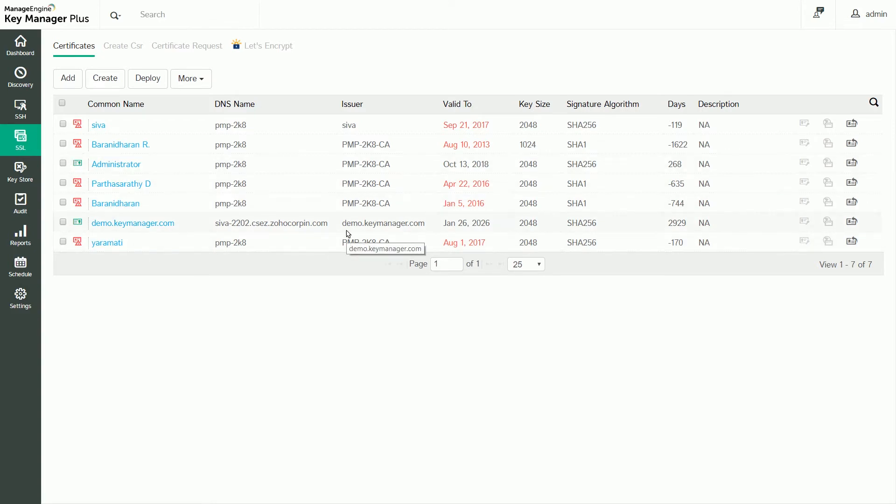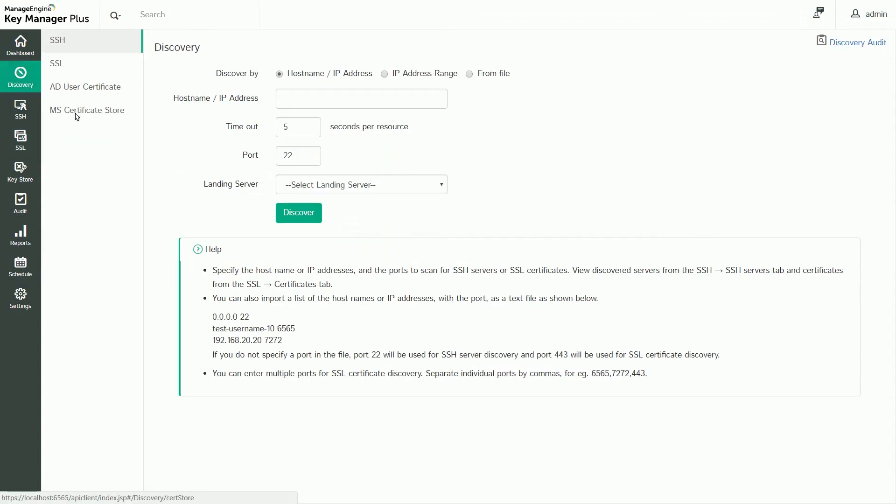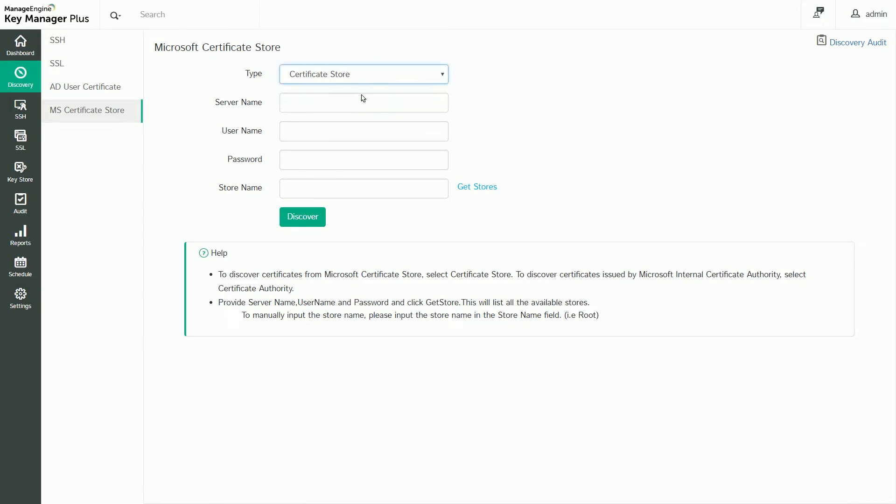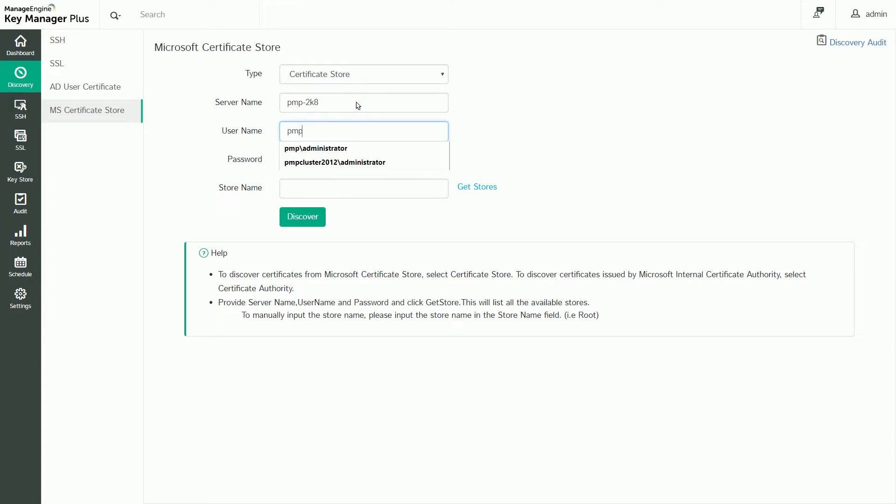Similarly, you can import SSL certificates from the Microsoft Certificate Store. Navigate to Discovery and click MS Certificate Store to get started. Select the MS Certificate Store option from the drop-down menu to import all the certificates present there. Select Local Certificate Authority from the drop-down menu to only import certificates issued by your internal Windows Certificate Authority. Provide the server details and user credentials and choose which stores you wish to import from, then click Discover.